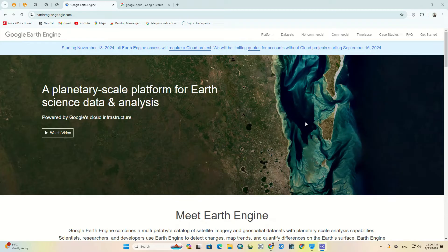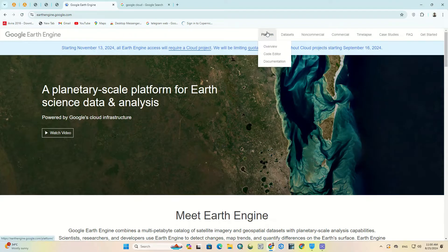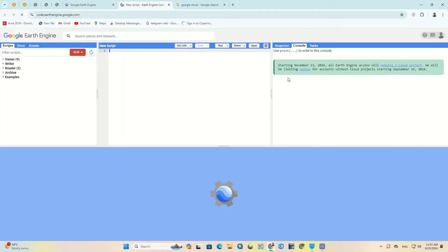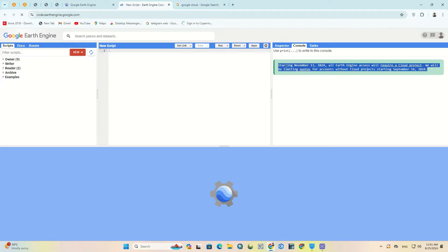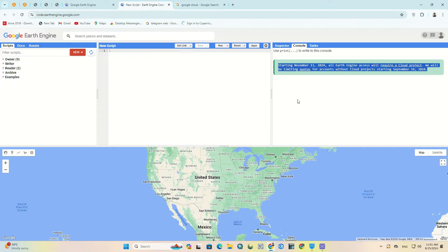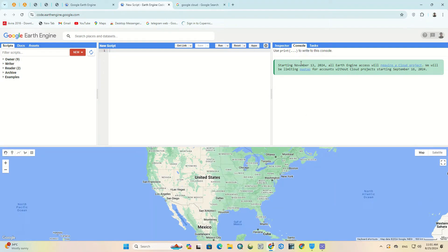In this video we're going to solve the issue, so let's begin and follow the video step by step. First of all, from the platform tab, select the code editor option. It directs us to the main page. As you can see, this message has also been written in the console section.